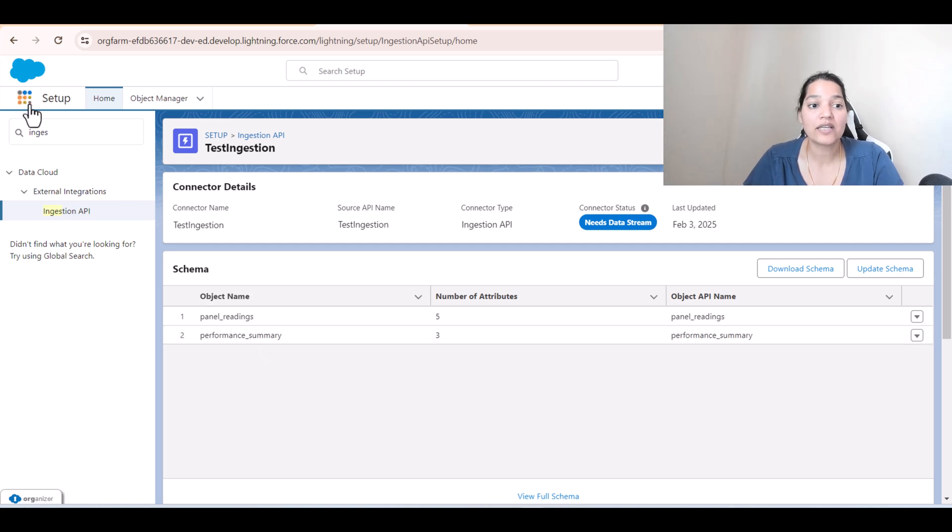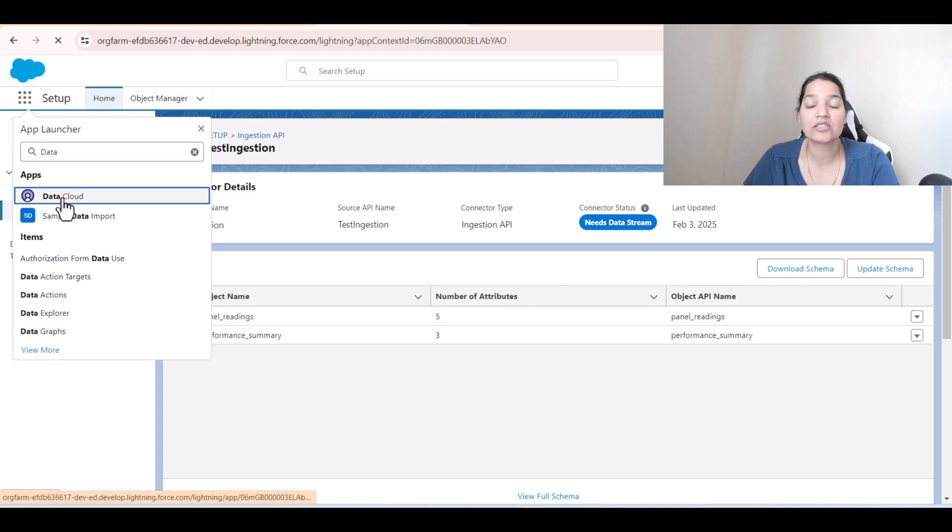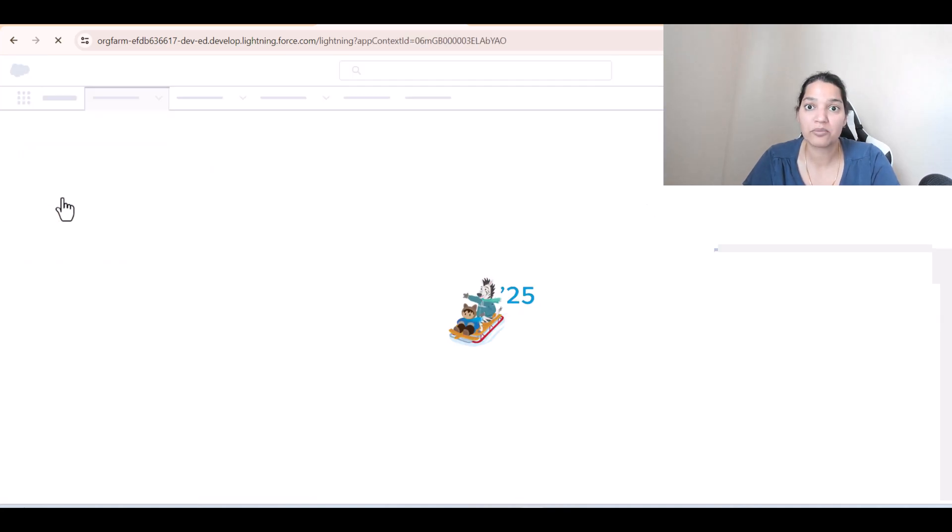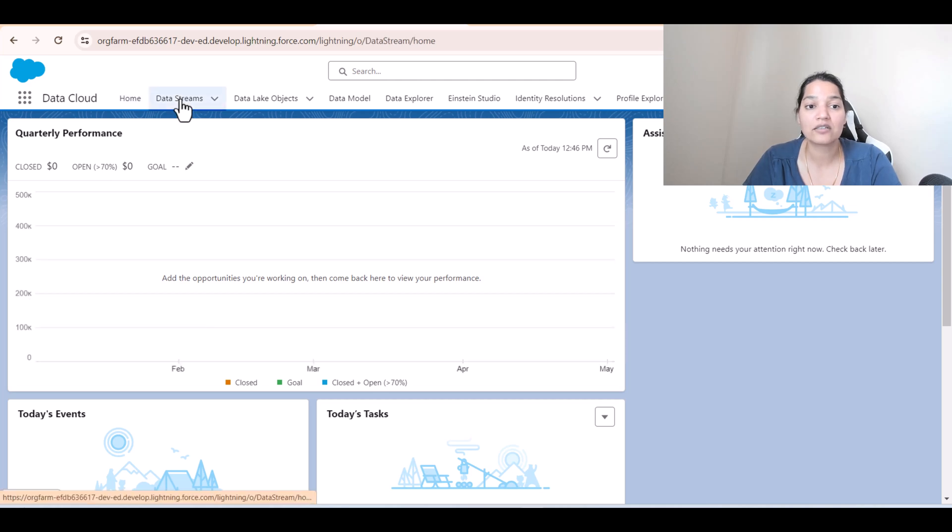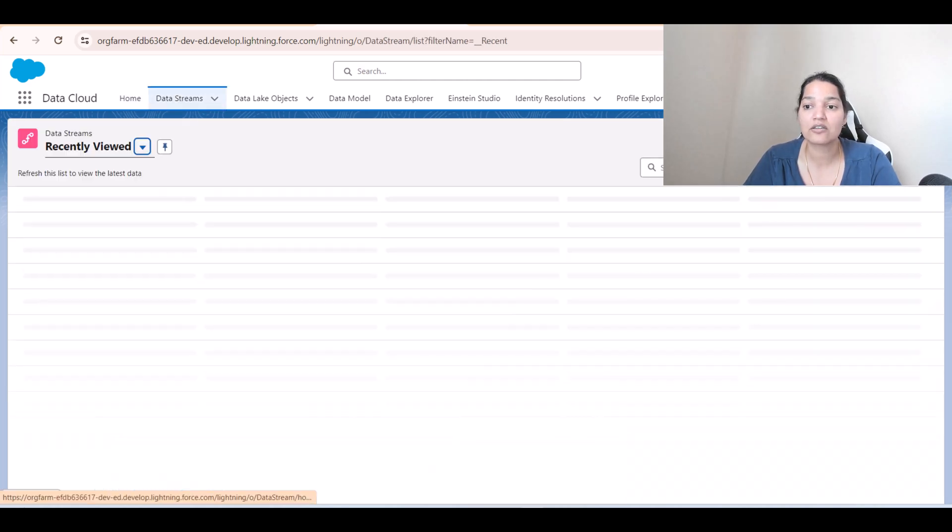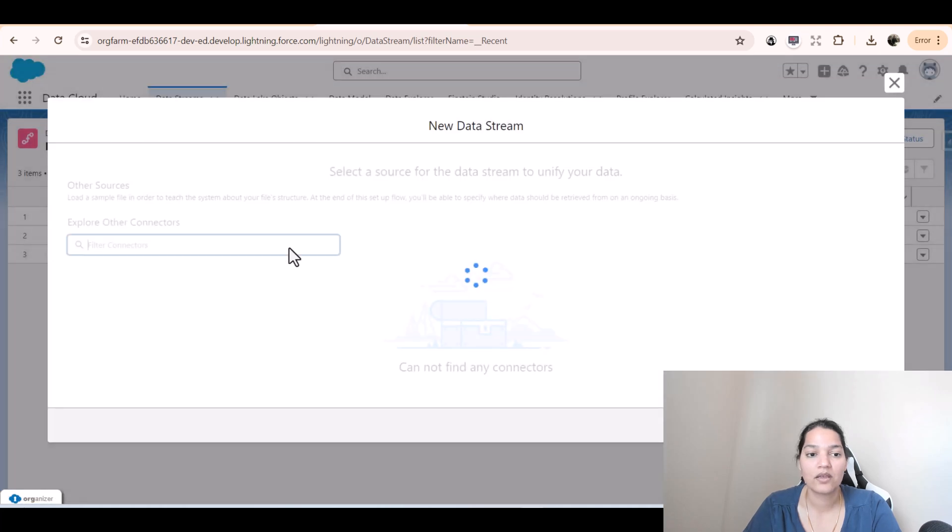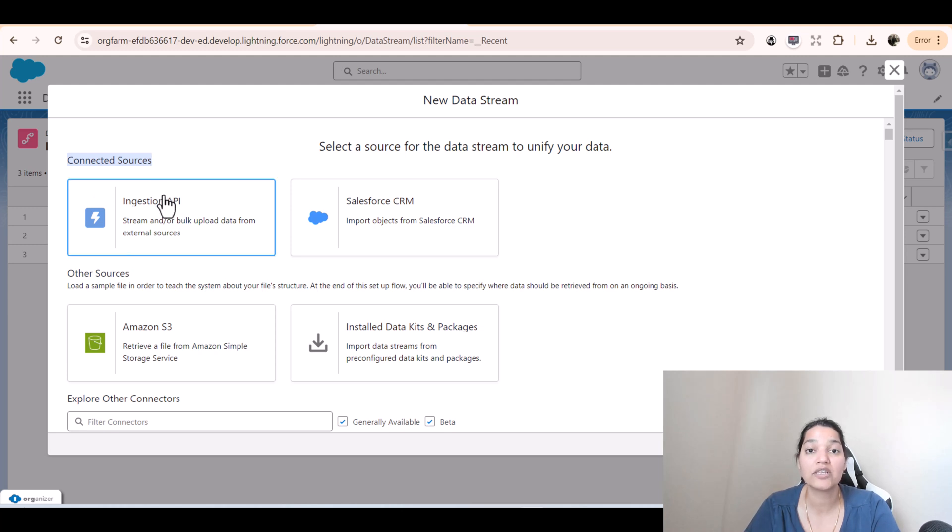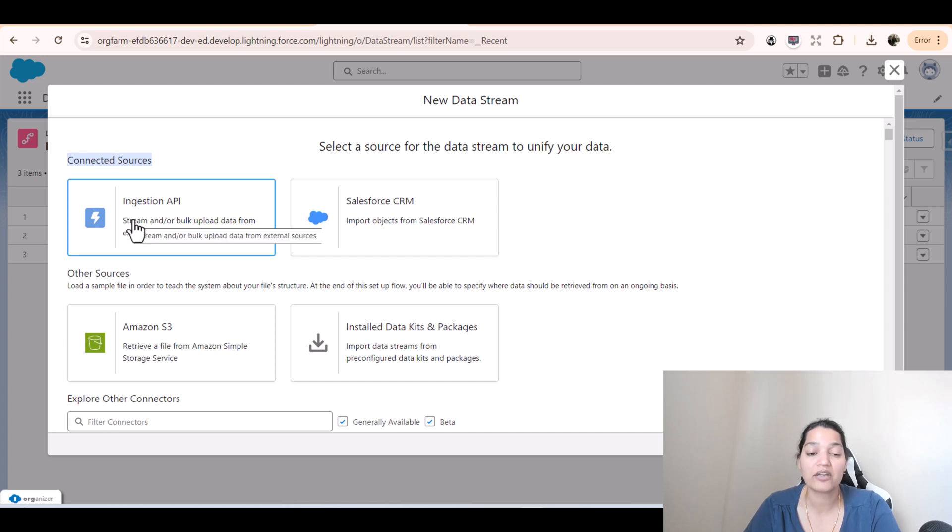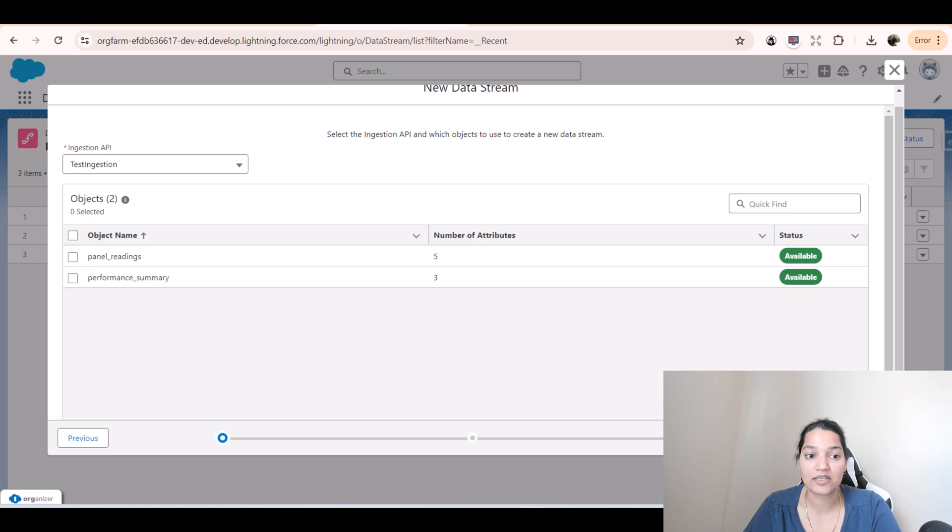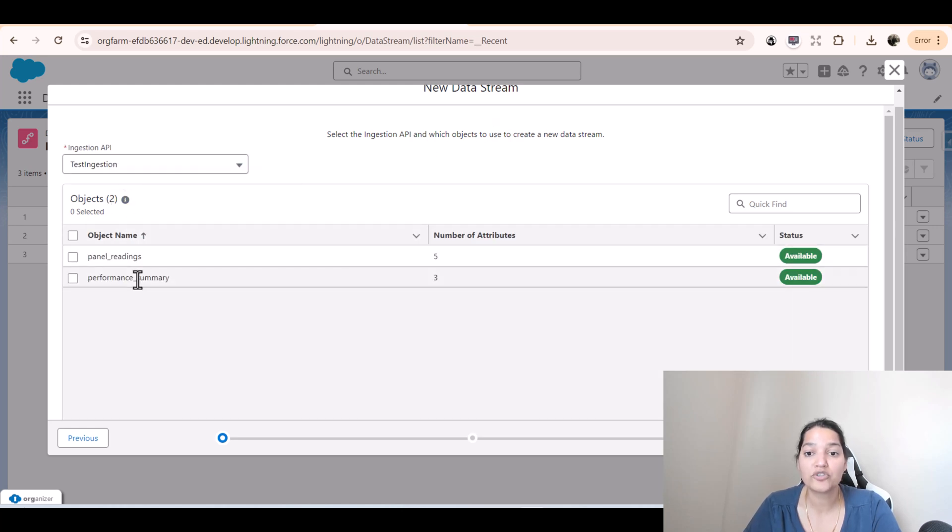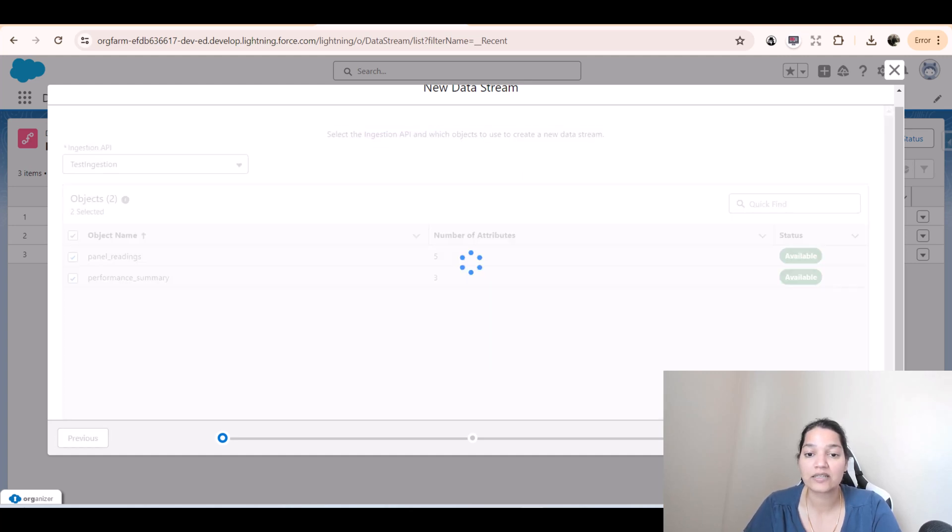The next step is we will go over to data cloud and we will create a data stream, because we need to bring this data. We're going to click on data stream and we will click new. It will give us connected sources automatically, ingestion API, since we already have that connection established. Click on that and click on next. These are the two objects that we are using to create a new data stream. We are selecting both of them and we're going to click next here.